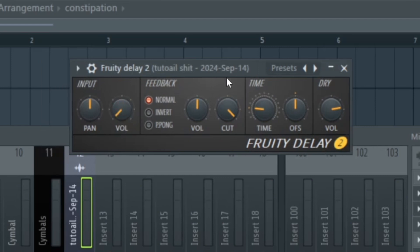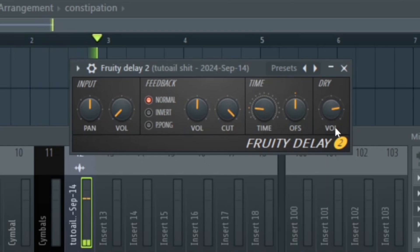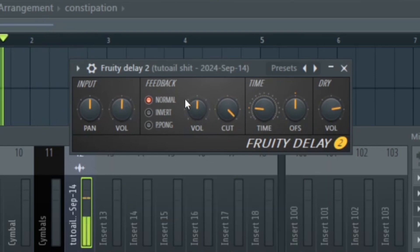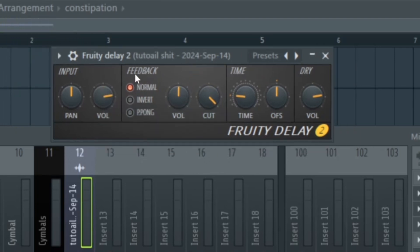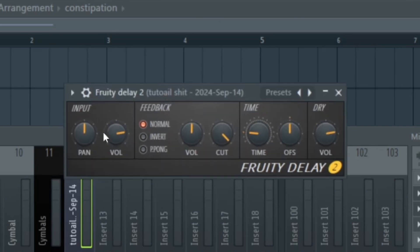Next, we have the volume, which is the volume of the input signal. If we turn this down all the way, you can't hear anything, so it's good to have it around 50%. Under feedback, we have normal, invert, and ping pong. With normal, whichever way you turn the panning is which way it's going to go, or if you leave it at 50% it's just going to be in the center.